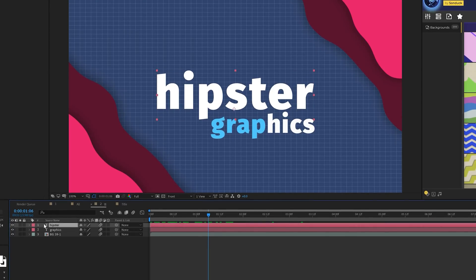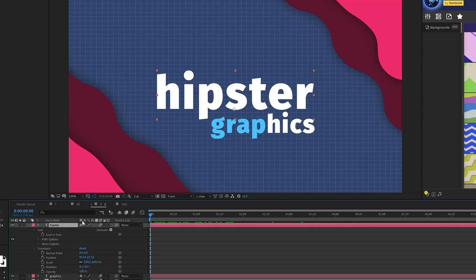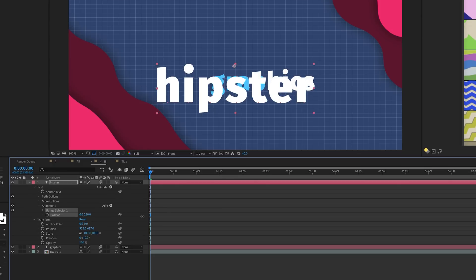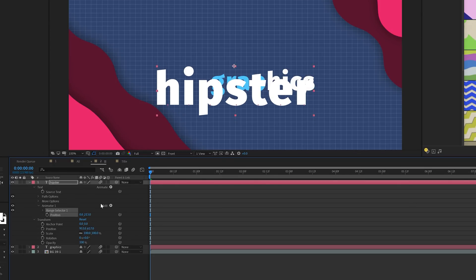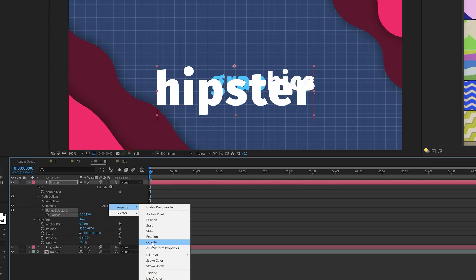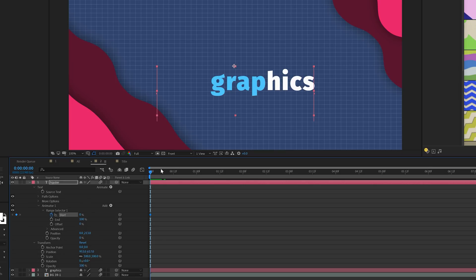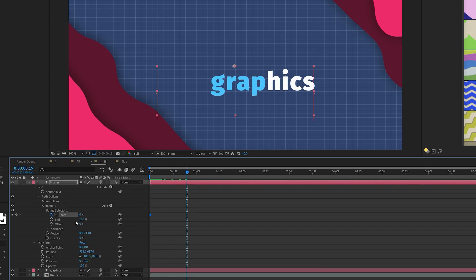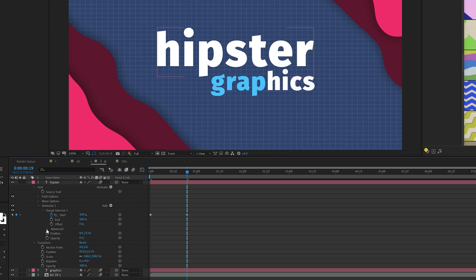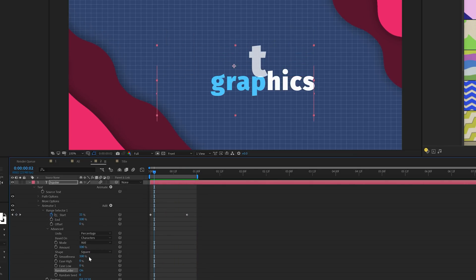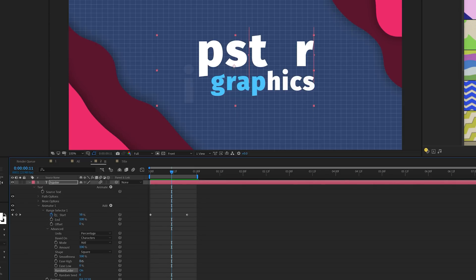When you have your title layer, open it up once you have it typed out, come to Animate, and just add a Position. Bring this down low. Then come to Add, go to Property, and add Opacity. Set the opacity down to 0%. Open up Range Selector 1, add a keyframe for Start, move forward in time, and set this up to 100%. Then open up the Advanced tab and set Randomize Order from off to on.